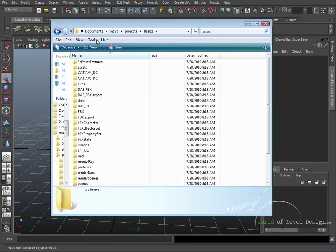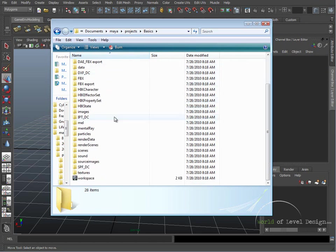And here, if we navigate to our Documents, Maya, Projects, Basics, here are all the folders when we created our new project.